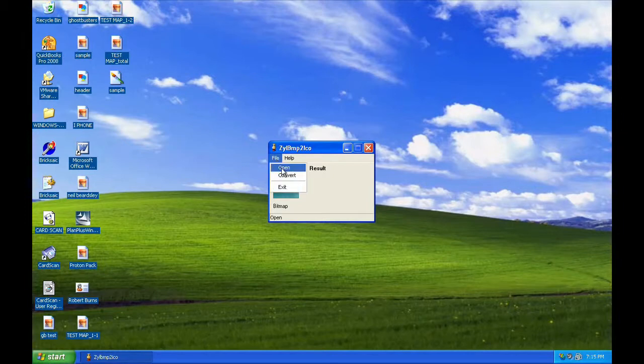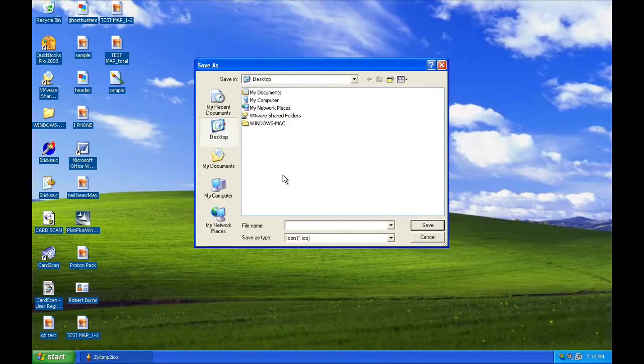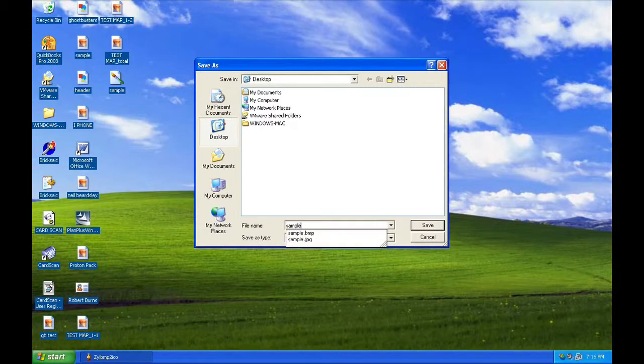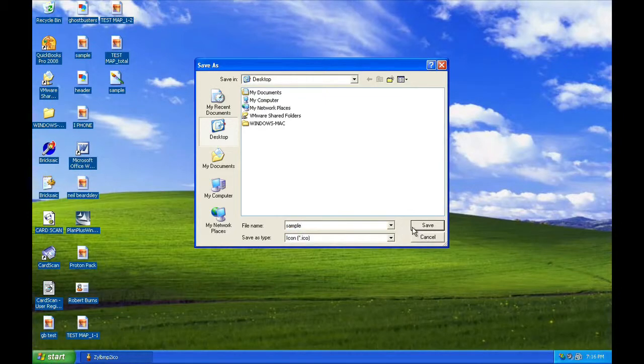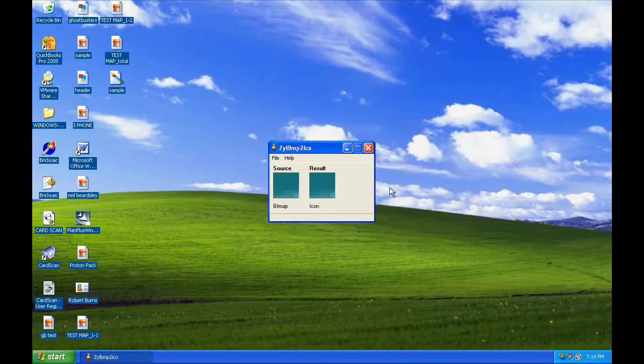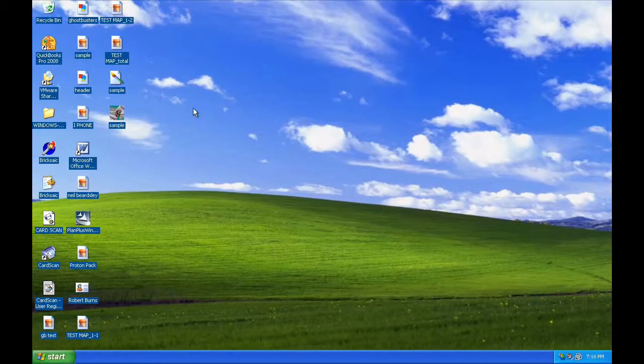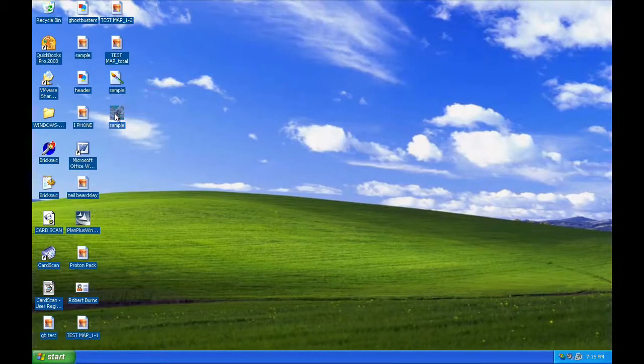Choose File and Convert. Choose a name and leave the Save As type to Icon, and Save. You will then have the new icon, which was originally your bitmap.